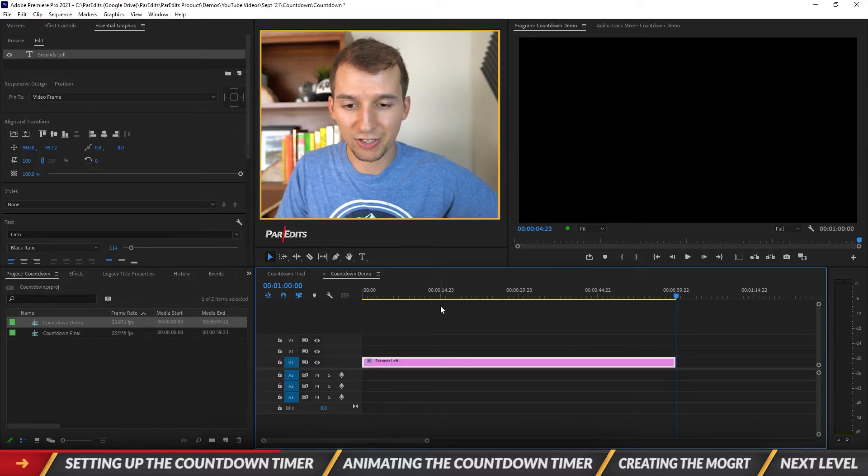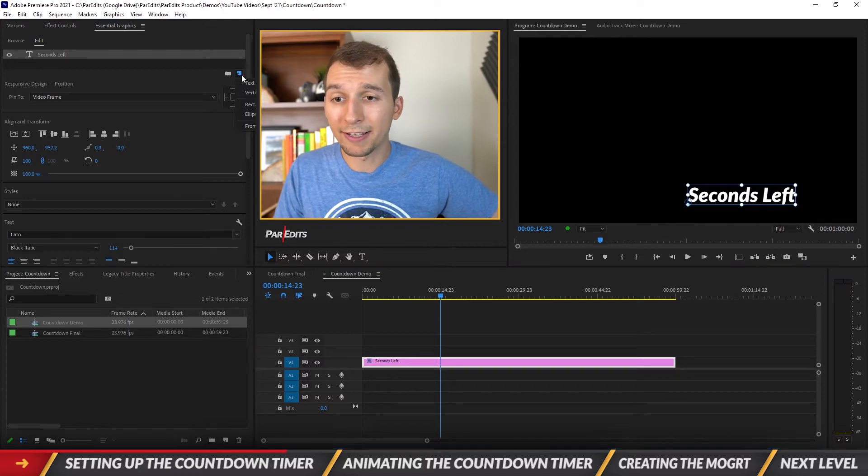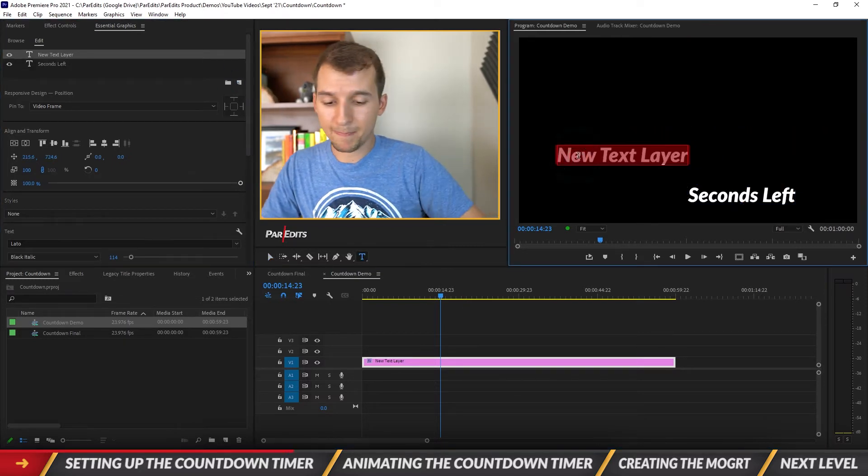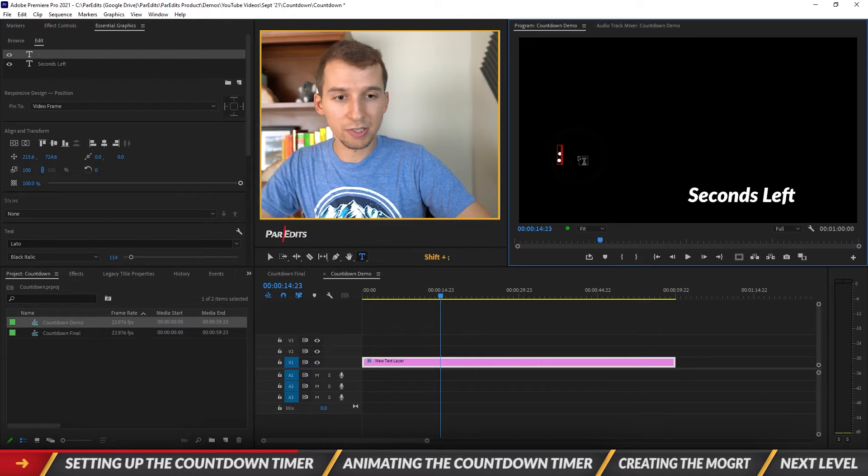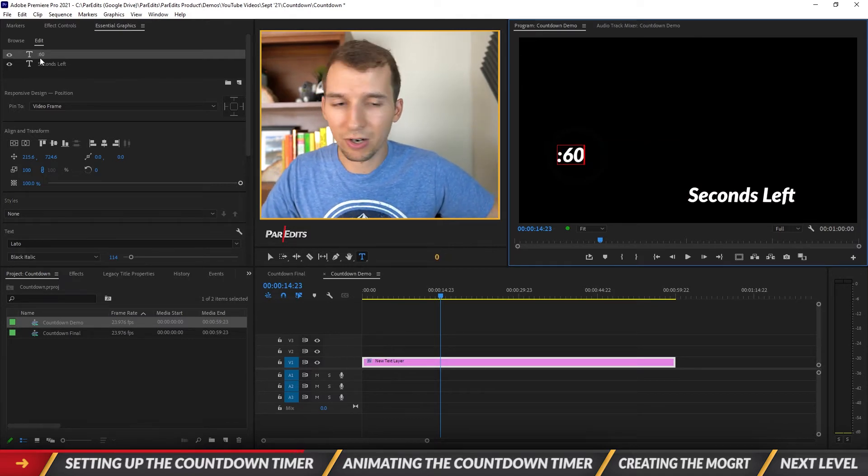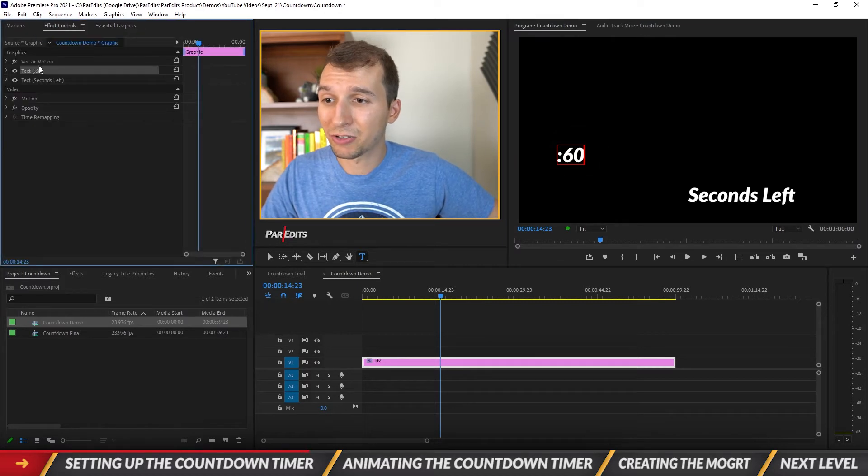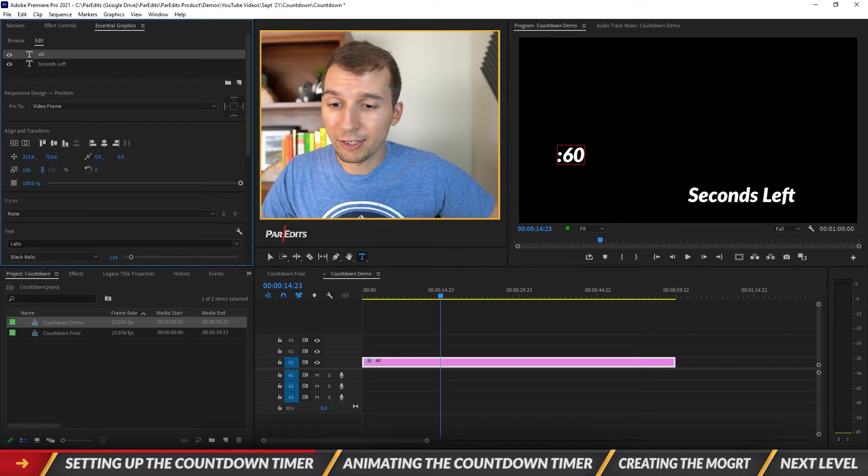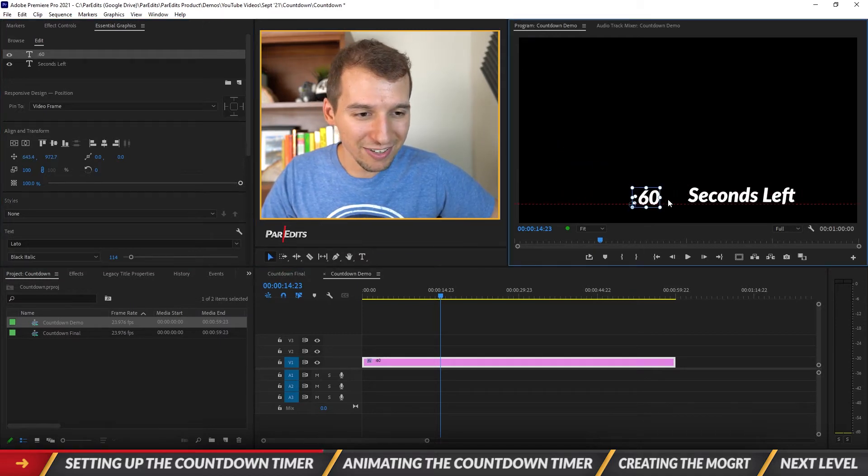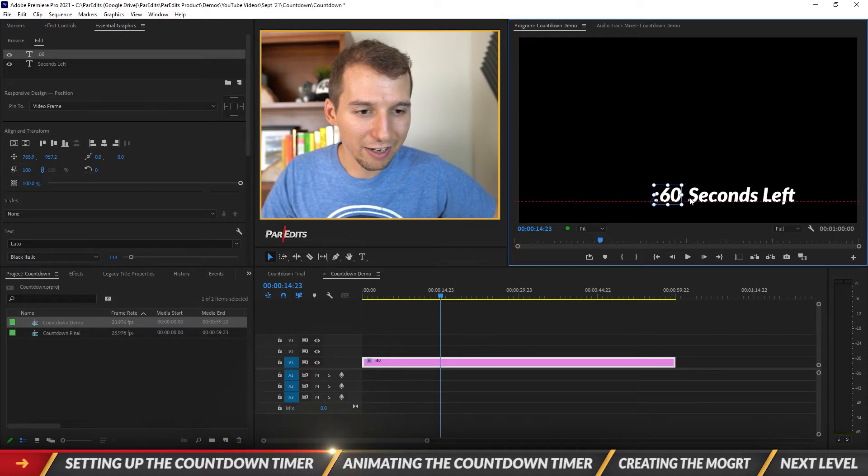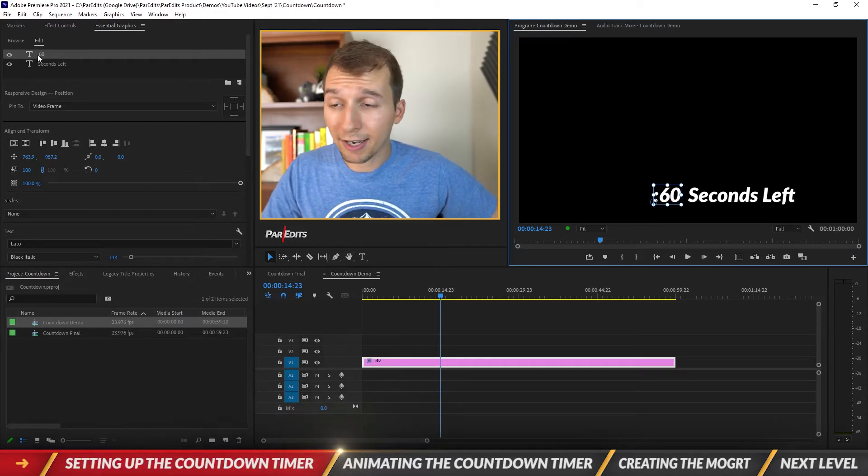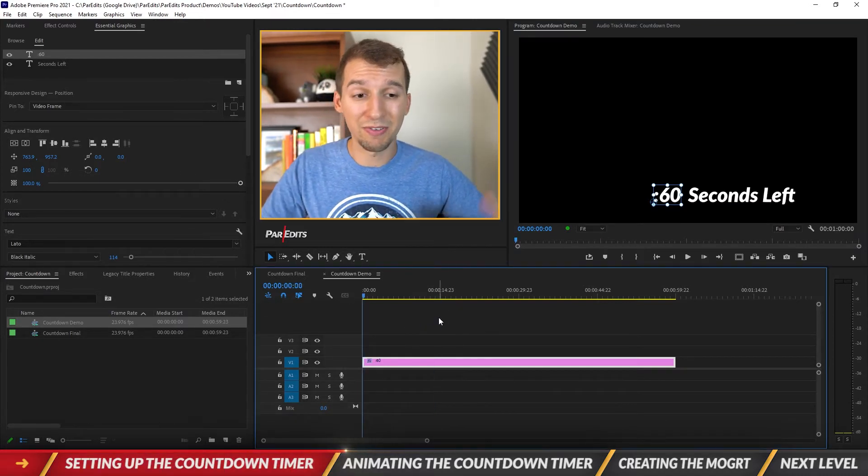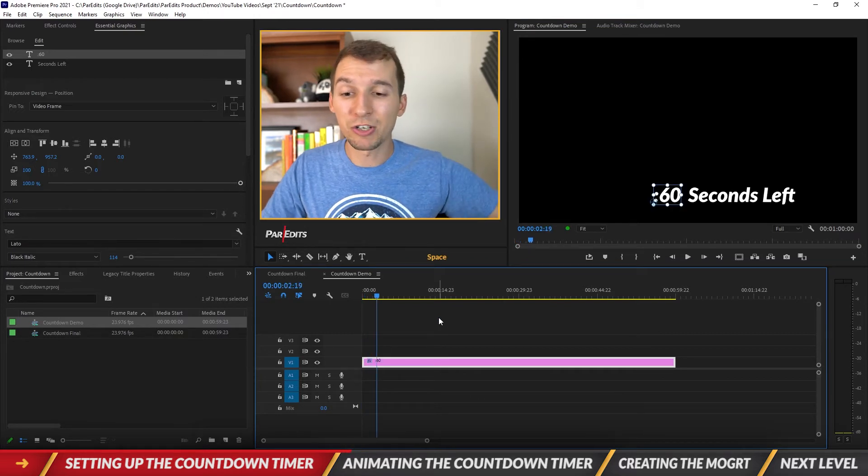Perfect. So this is one minute, it says seconds left, and then let's add another text and let's put 60. So this will start at 60 seconds left right at the beginning. Let's go to the effect controls and let's go to our selection tool, let's move the 60 seconds over, line it up with the seconds left graphic here and we'll just put it right next to it.